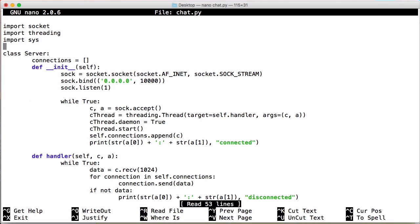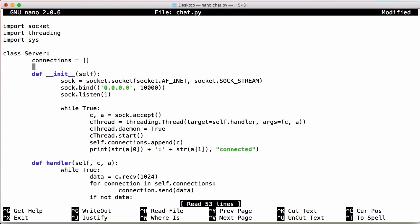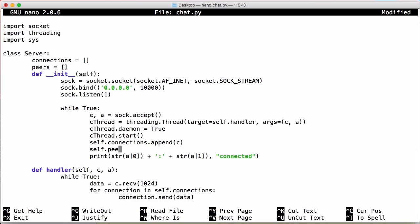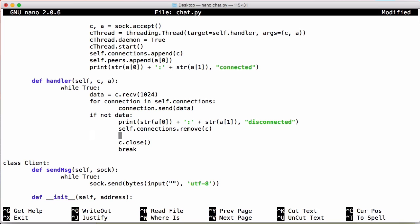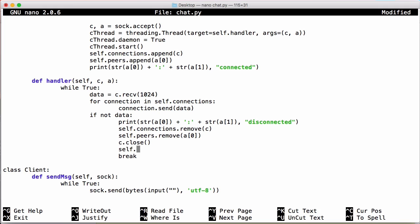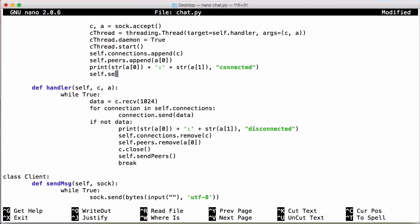Now we need to store a list of peers — people connected to the server alongside us. We create a variable called peers as a list. Every time someone joins the server we add them to the peers list and tell everyone else they've joined, and whenever somebody leaves we tell every other connected person so we can keep the peer list in sync. After getting a connection we say self.peers.append with address a[0] (since a is a tuple of address and port, we only want the address), and when someone disconnects we say self.peers.remove to remove their address, then call self.sendpeers to update everyone's peer list.